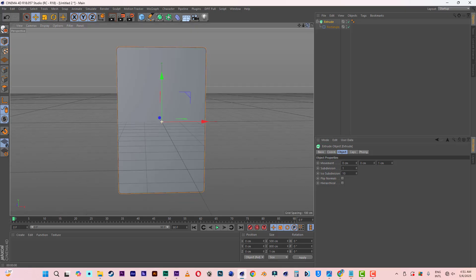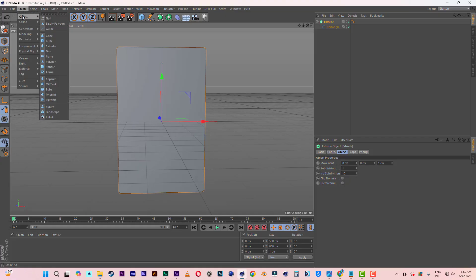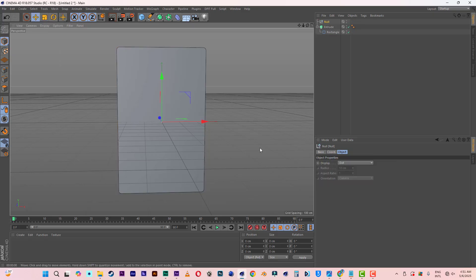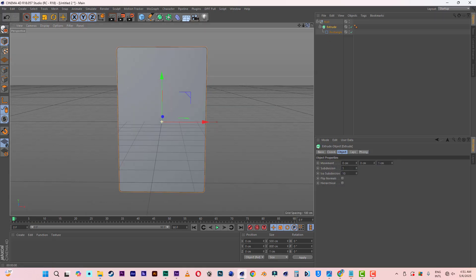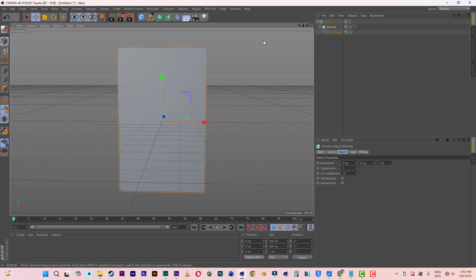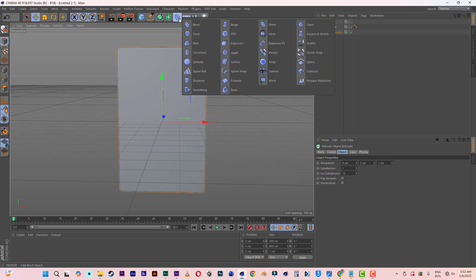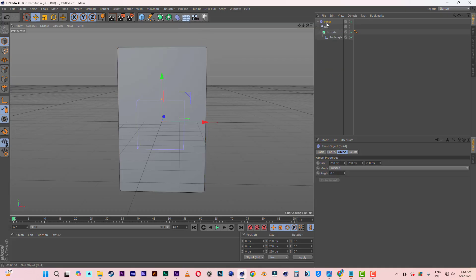Now let's insert a null object. Go to Create, then Objects, then Null Object. I'm going to click and drag the extrusion into the null object. Now what we need is a deformer, so let's come here and select Twist. Click and drag the Twist into the null object too.